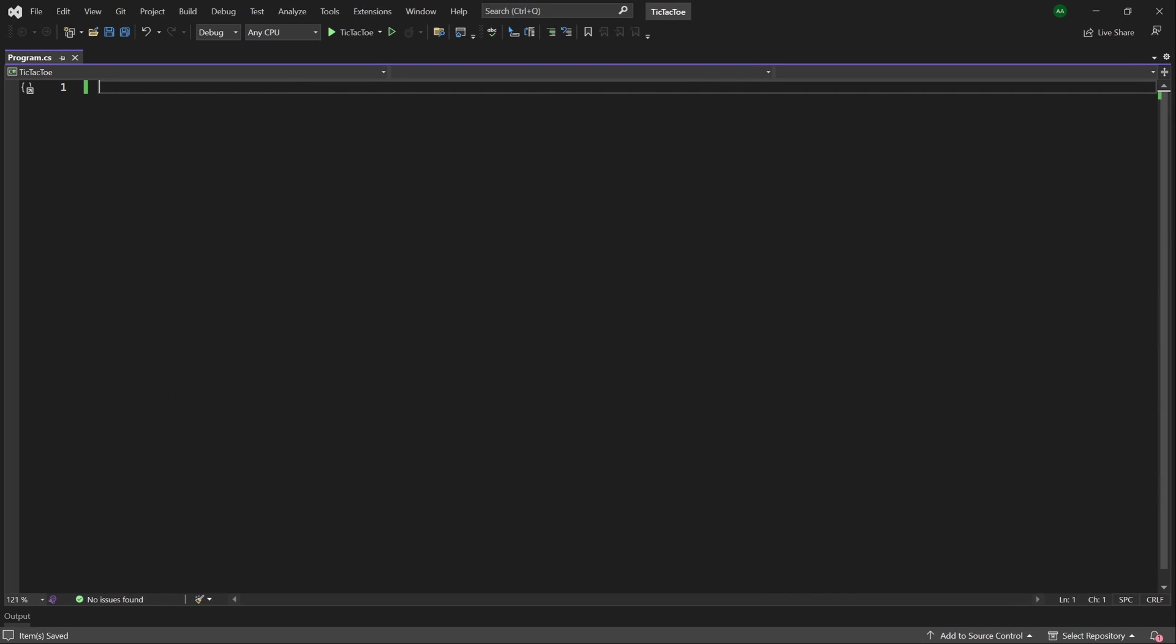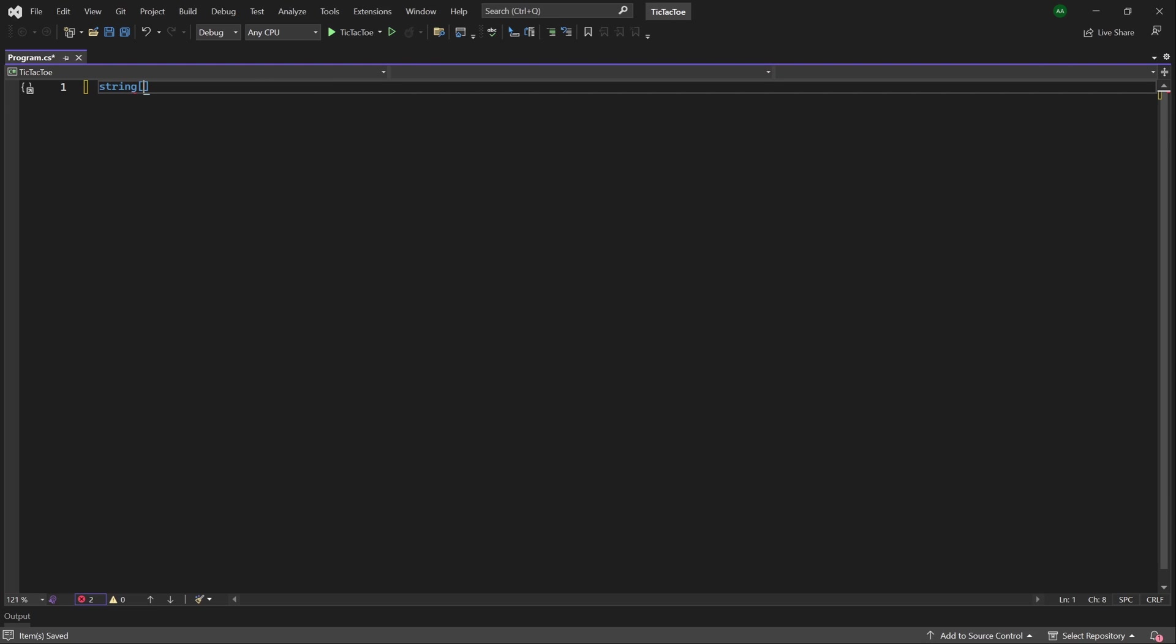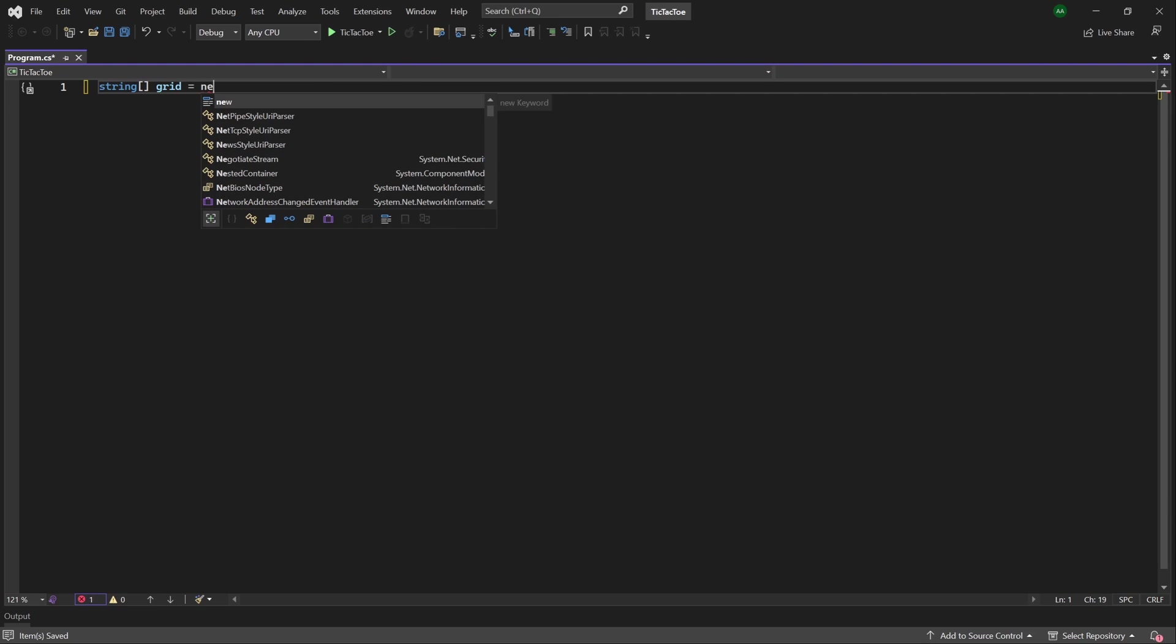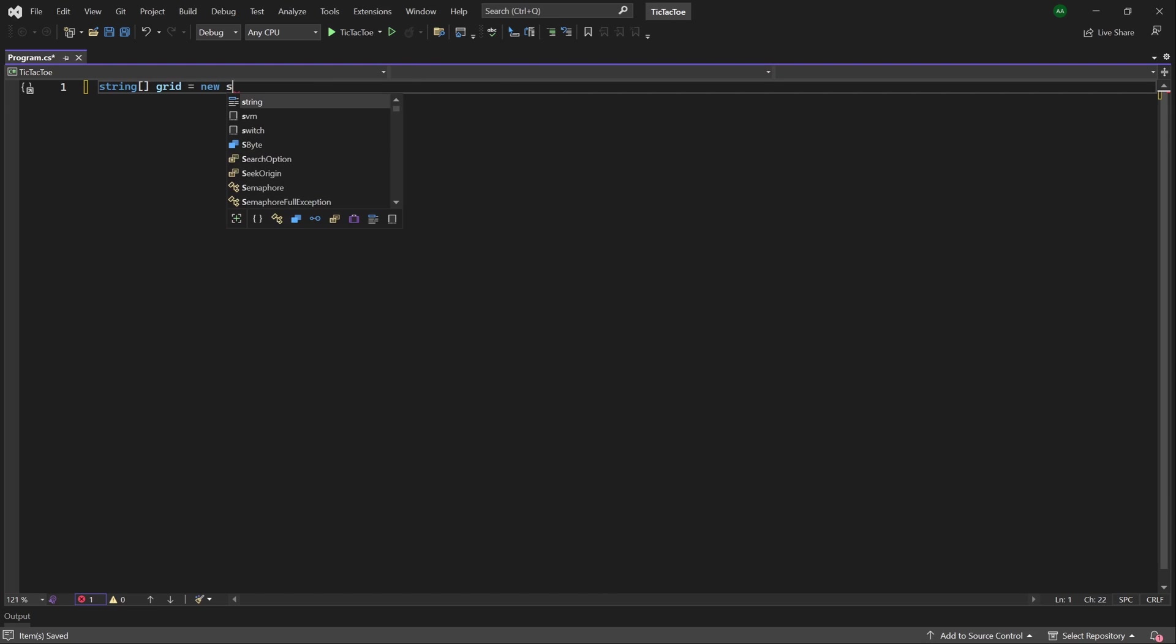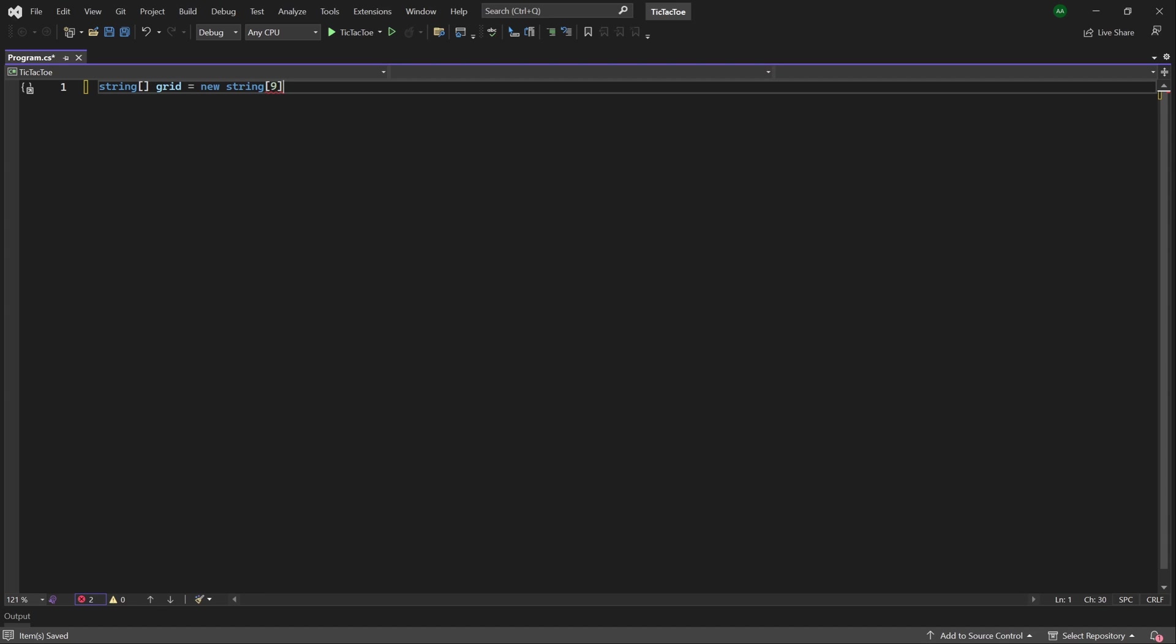Let's firstly start off by creating our grid. To represent our grid, we'll use a string array. So let's create a string array called grid, then set it to a new string array of size 9. And then we can instantly instantiate it. And for us, we'll be using the numbers from 1 to 9 as string values.